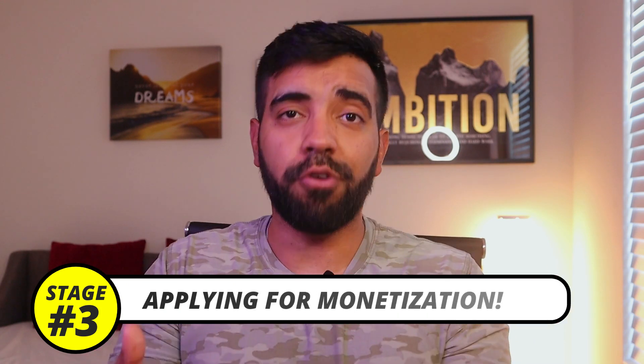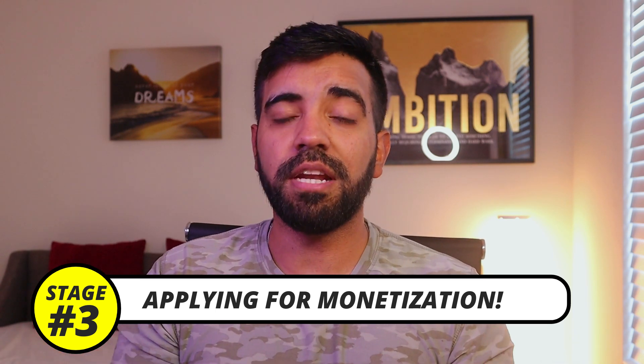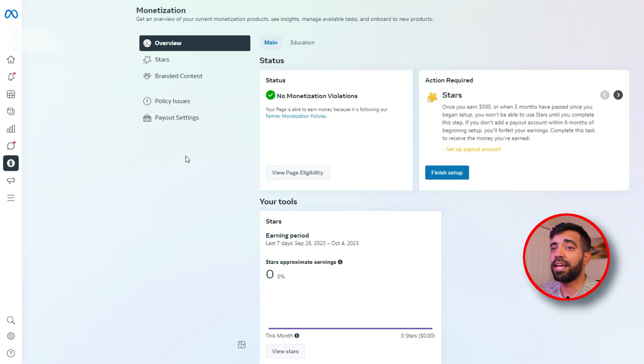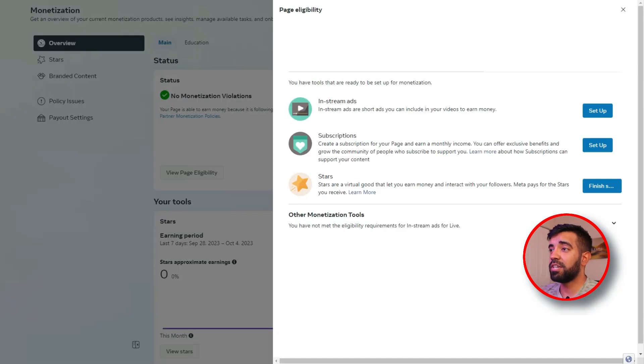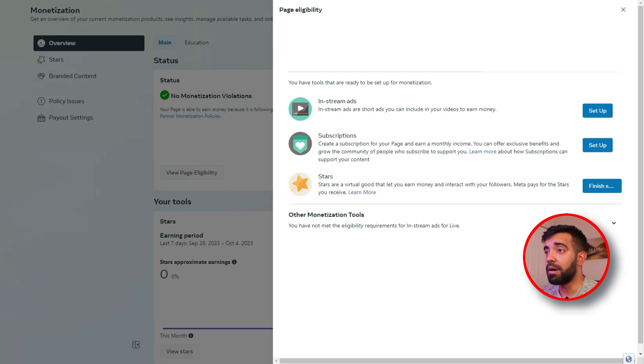Now we move to stage three: applying for in-stream ads and optimizing your videos. Once you meet the requirements, go to Meta Business Suite and navigate to the monetization section. There you'll see exactly what stage your Facebook page is at in reaching those requirements. Click on 'View Page Eligibility' — and if your page is ready, you can send an application to monetize your videos. It can take anywhere from two to 14 days depending on Meta. Once approved, set up your payout profile and go back to make sure each individual video is monetized.